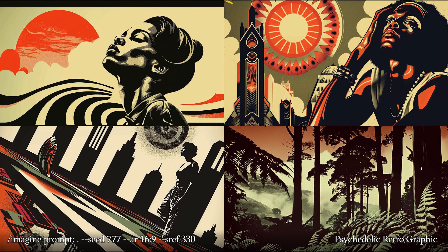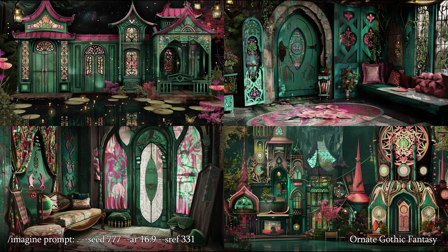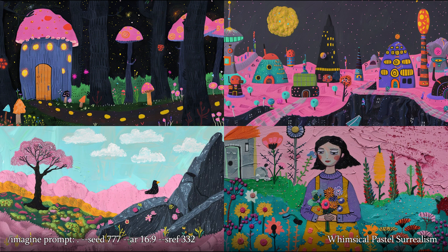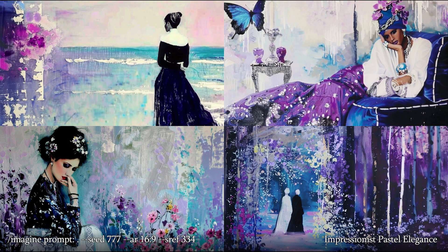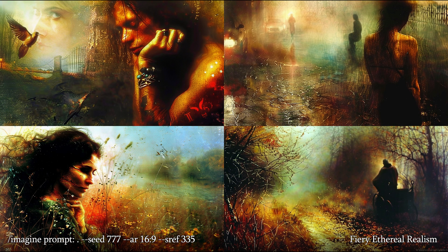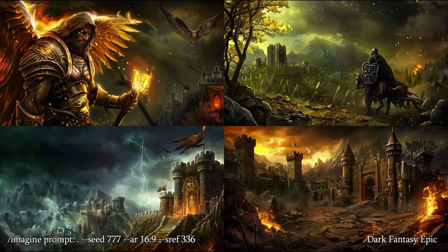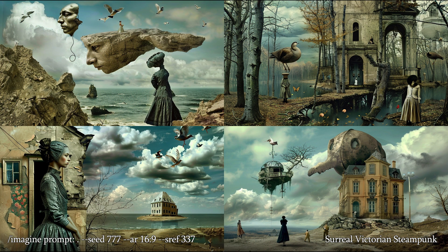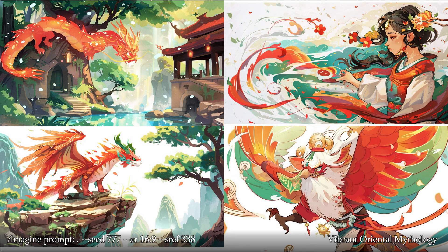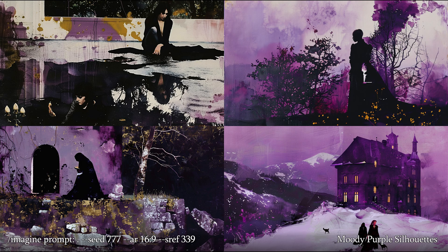330: Psychedelic retrographic. 331: Ornate gothic fantasy. 332: Whimsical pastel surrealism. 333: Vibrant anime realism. 334: Impressionist pastel elegance. 335: Fiery ethereal realism. 336: Dark fantasy epic. 337: Surreal Victorian steampunk. 338: Vibrant oriental mythology. 339: Moody purple silhouettes.